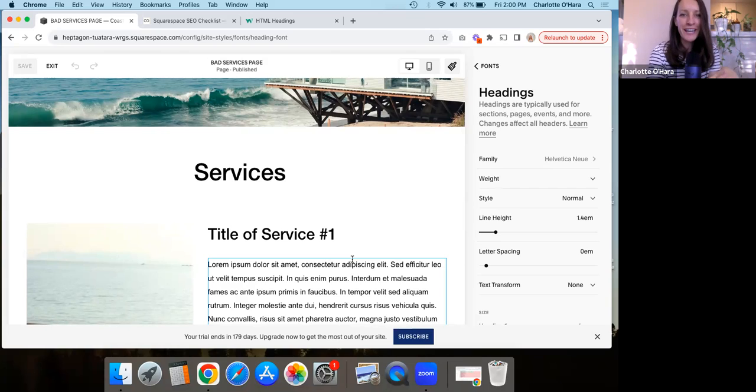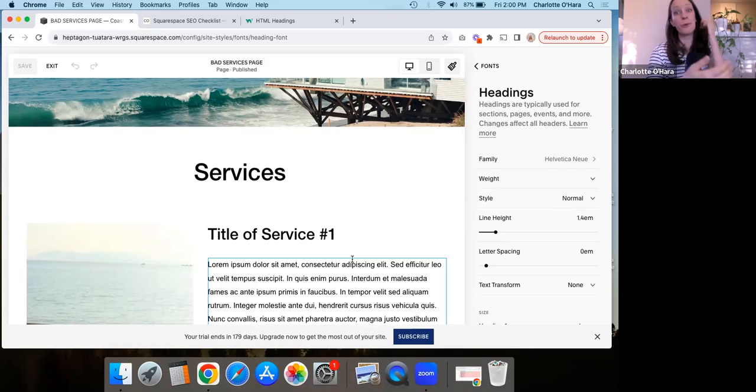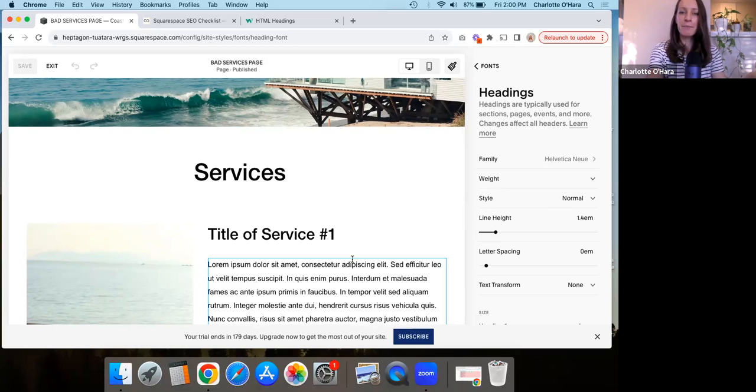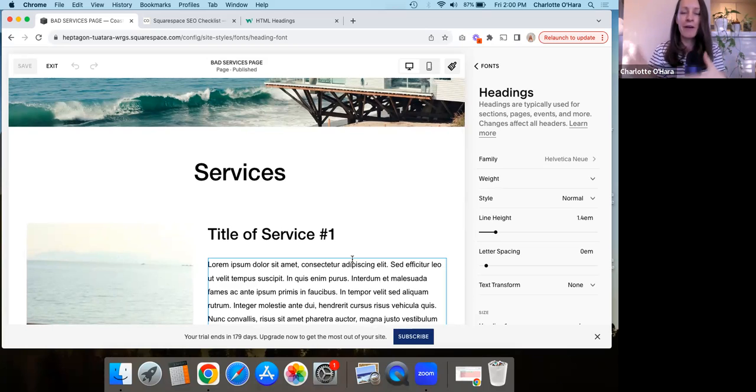So yeah, if you're using headings, which you will be, you will be using headings on your Squarespace website. Don't forget that you can use them from a design point of view, but they also are really helpful from an SEO point of view. So that is a quick overview of the headings that you might have on your Squarespace website, how to use them, how to set them up, how to style them, and also what to consider from an SEO point of view.